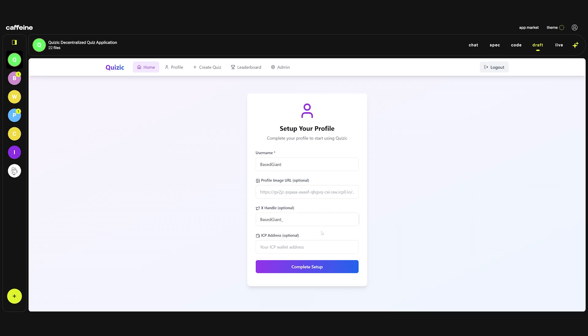I added the ICP address here because I want to have a feature. For example you like a quiz created by someone and you want to donate some ICP to that person. When you click the donate button you will see their ICP address and you can send ICP to that address from wherever you want. From the NNS, from Binance, from Coinbase.